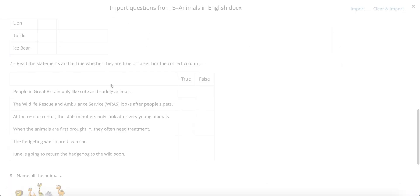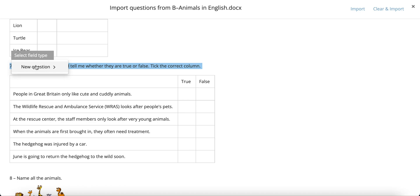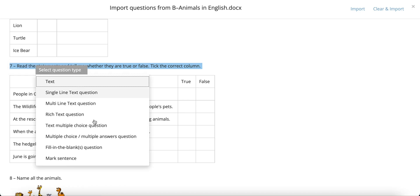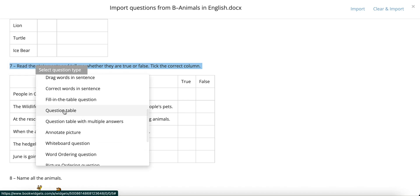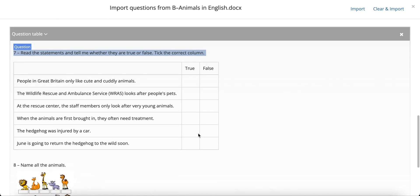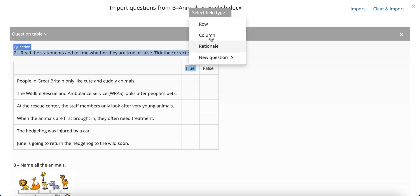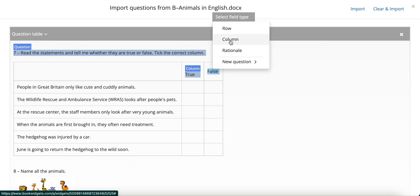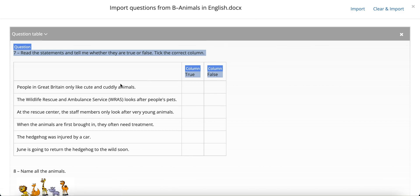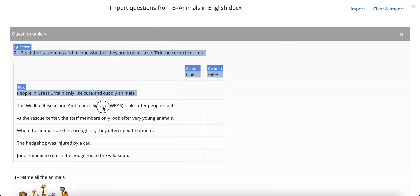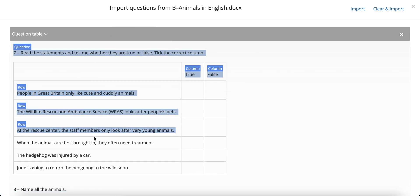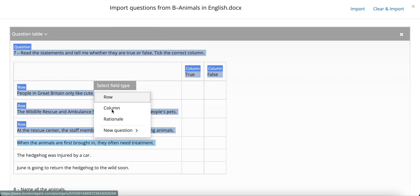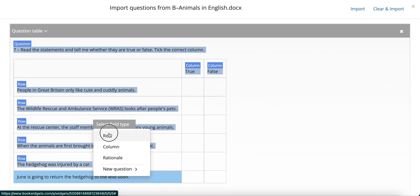As opposed to a fill-in-the-table, a question table may require a little bit more information. First, you select the question as always. But then, additionally, you need to define which items are rows and which items are columns of the table. So, I select the word true and identify it as a column. I do the same for false, and then I mark every single statement in the table as a row. Do this separately for each statement.